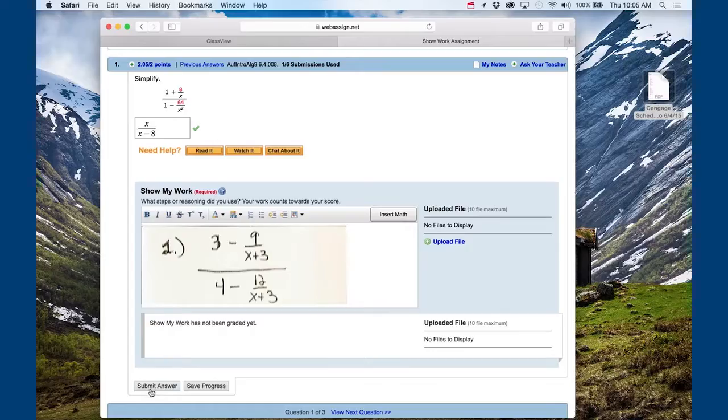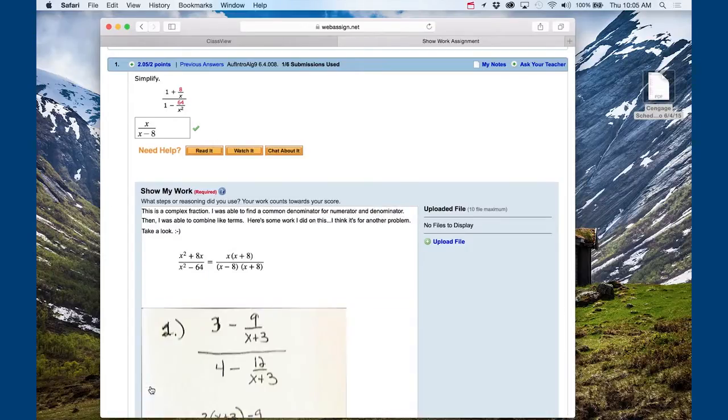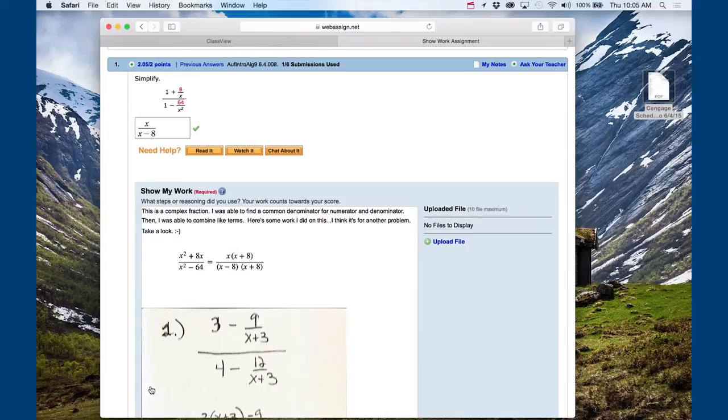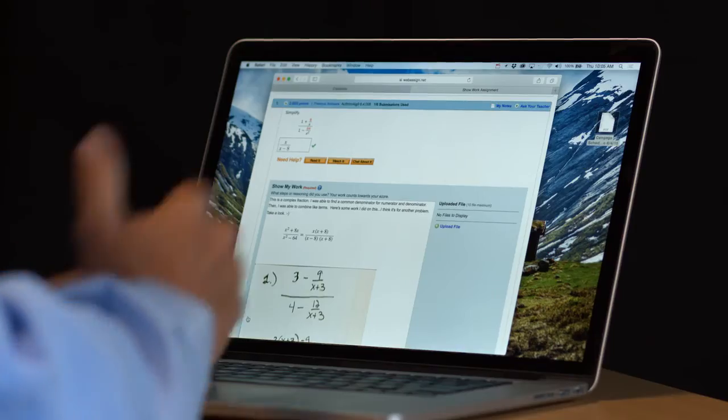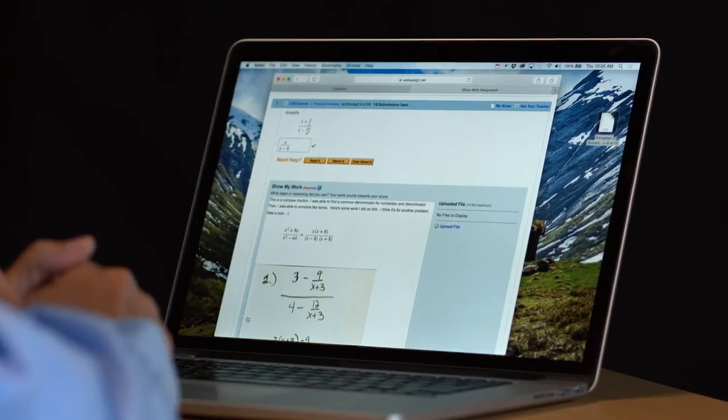Once the student is satisfied with their particular submission, they can choose to submit that particular question for its grading and evaluation. The actual formative assessment that's taking place in the Show My Work feature is graded by the instructor at a time later and provides the means for communicating with the instructor and the student on an individual basis.